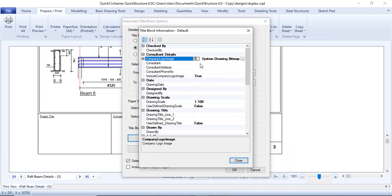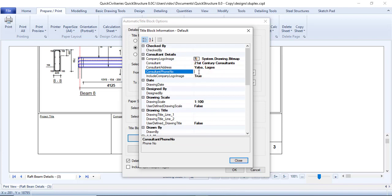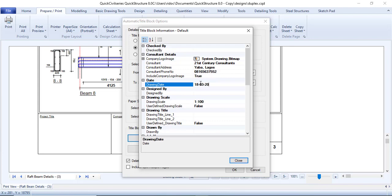That has been attached. For the consultant field, fill in your consultant information. I'll fill this as '21st Century Consultant'. The consultant address — let me put Yaba, Lagos. The consultant phone number: +234 81 656 375 52. For the drawing date, today is the 19th, in March 2023.